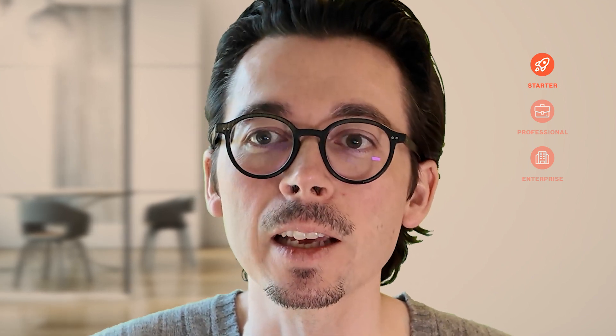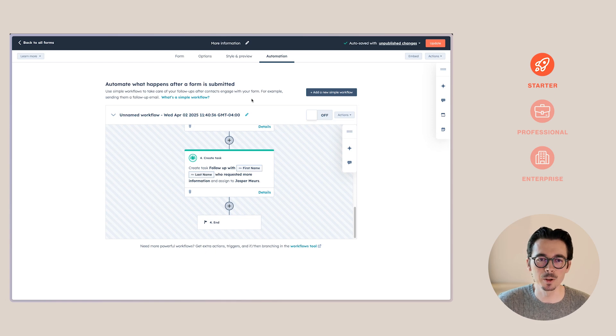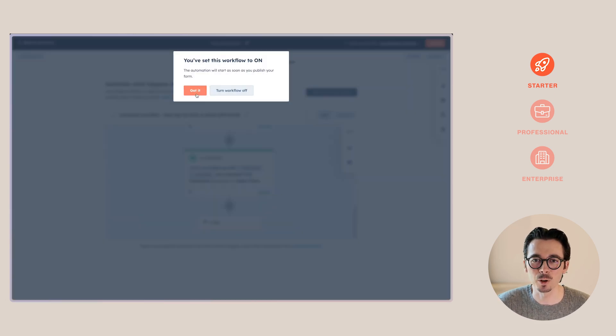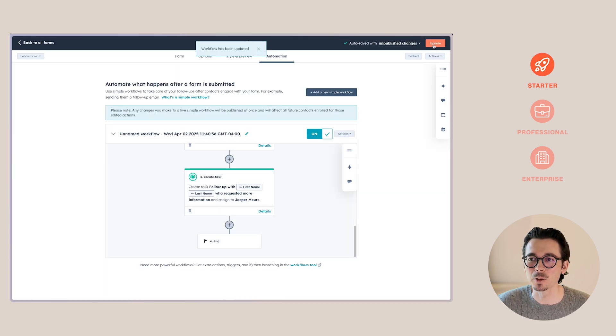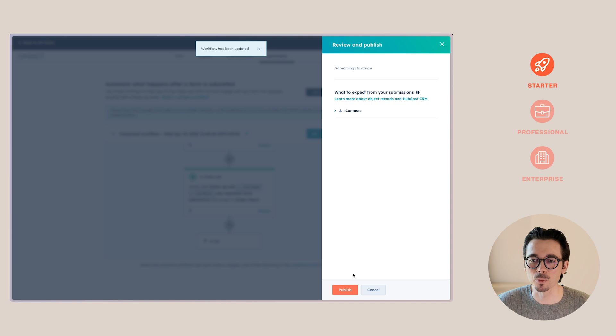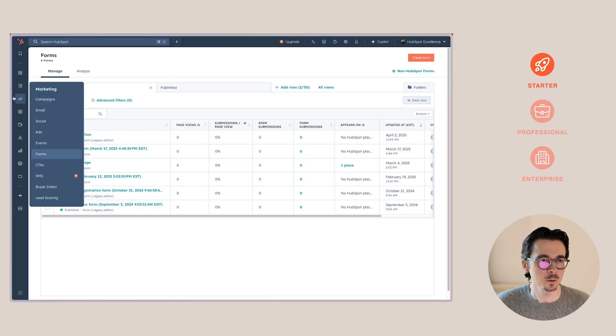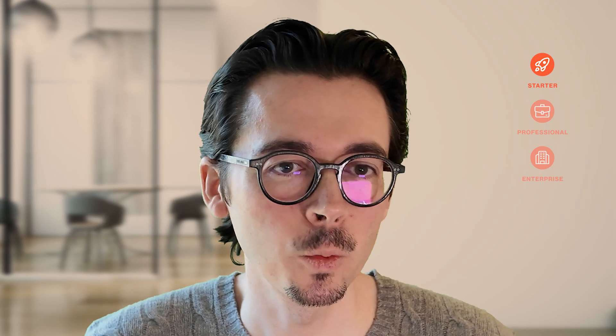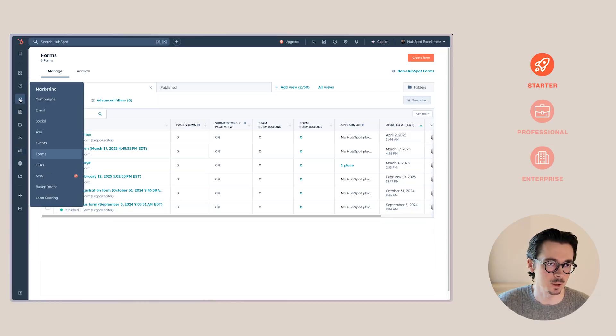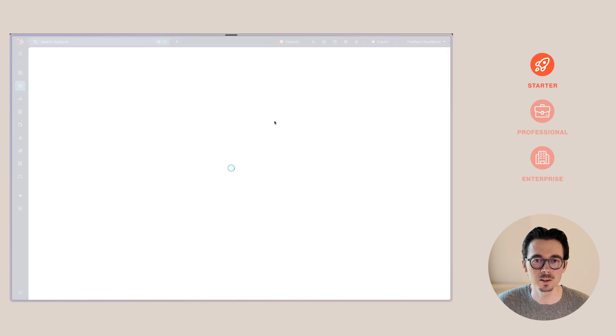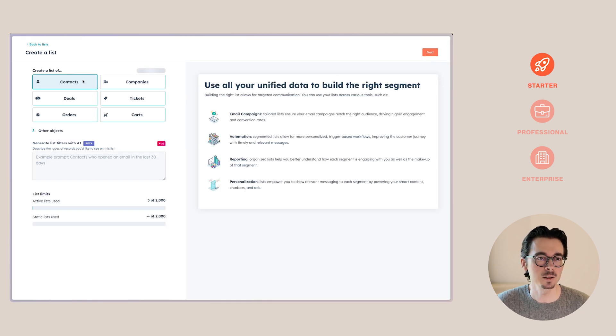Now let's go to the second automation: adding contacts to a list when they click a link in a marketing email. First, make sure to turn that workflow on and save your form afterwards, otherwise your automation will not work. We first need a static list to add people to, so let's go to CRM and Lists, then Create a List — it's going to be a contact list.